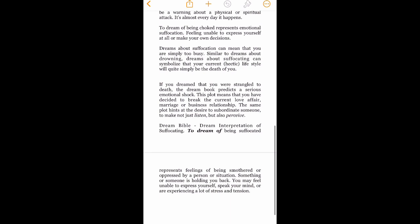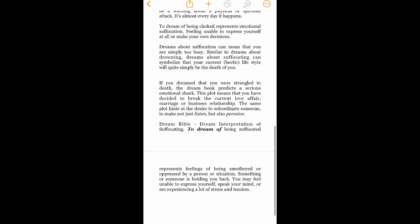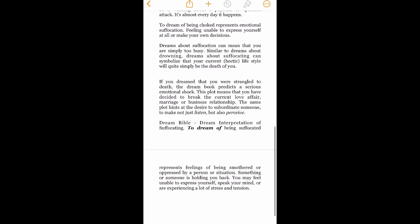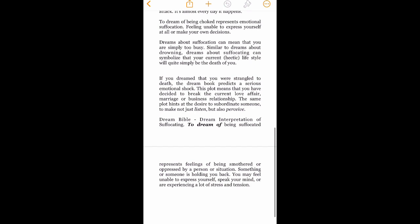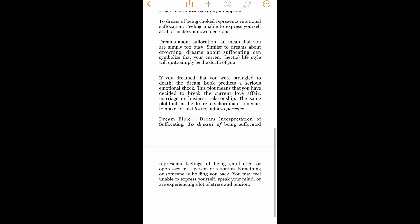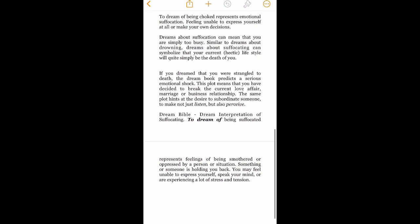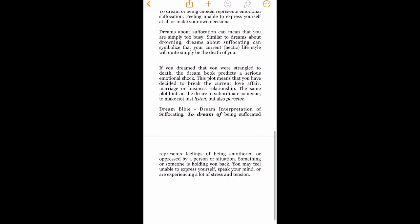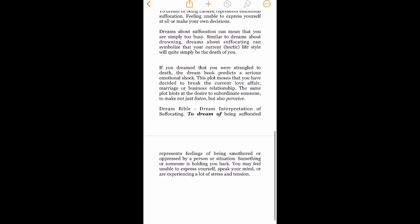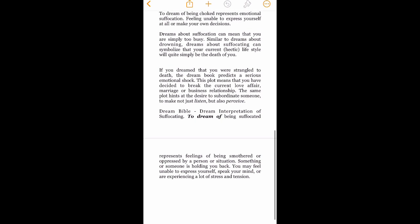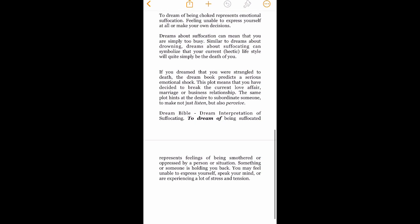So anyways, dreams about suffocation can mean that you are simply too busy, similar to dreams about drowning. Dreams about suffocating can symbolize that your current hectic lifestyle - I don't have a hectic lifestyle because I don't work.